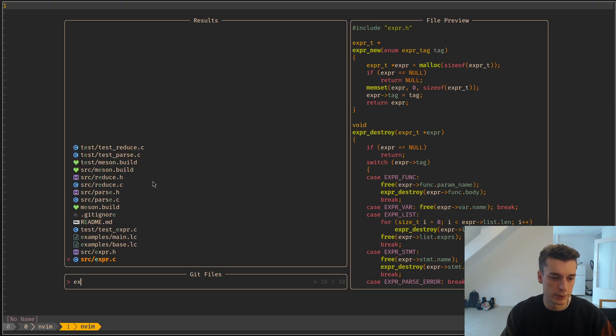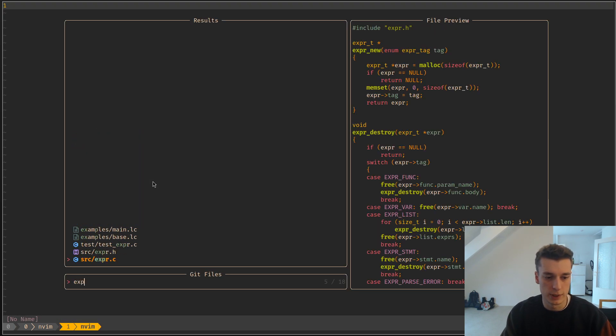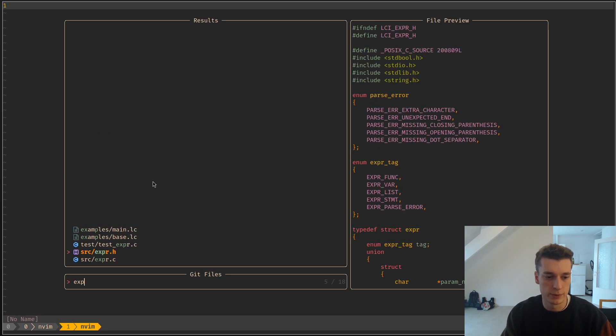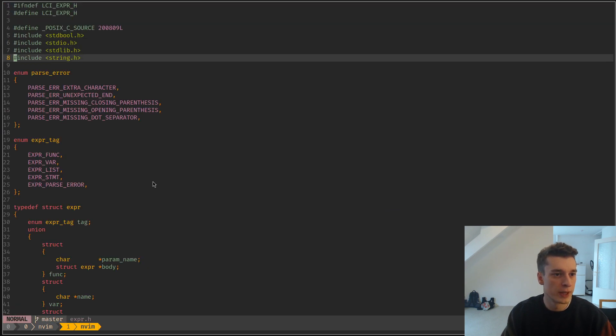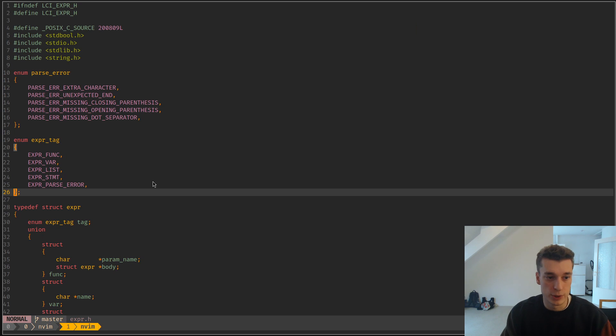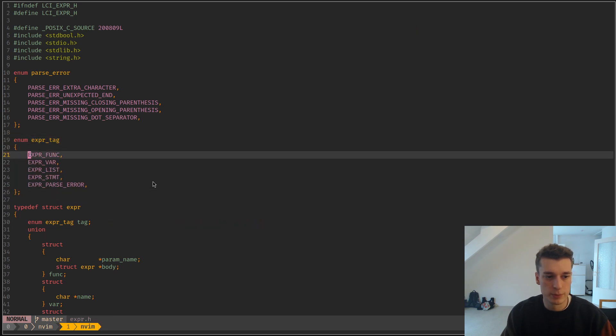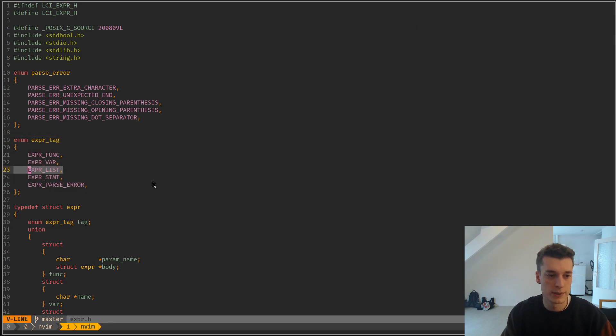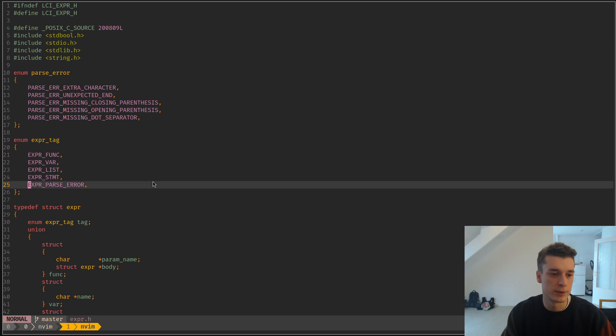If you go to expression, I have something to parse expressions and a struct that represents it. I have an expression tag, which can be a function, a var, a list, a statement, or a parsing error.